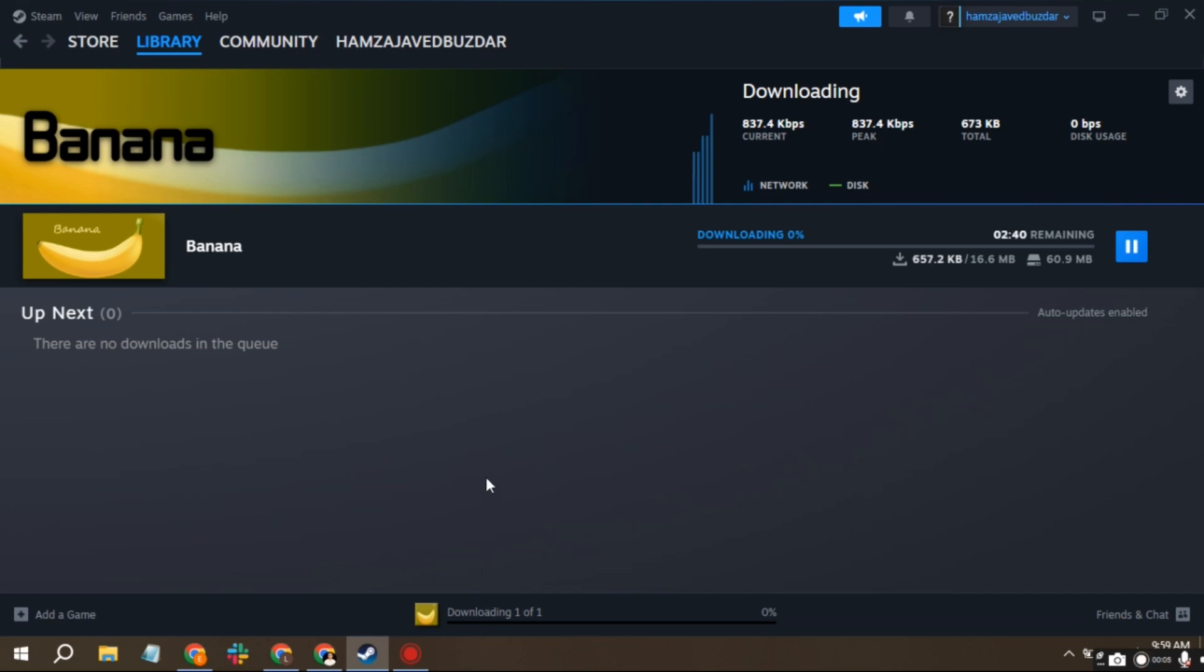Having slow download speeds on Steam? Let me show you some potential fixes to increase your speed.